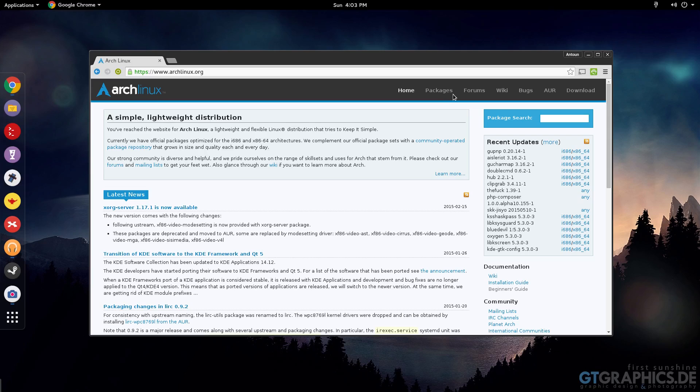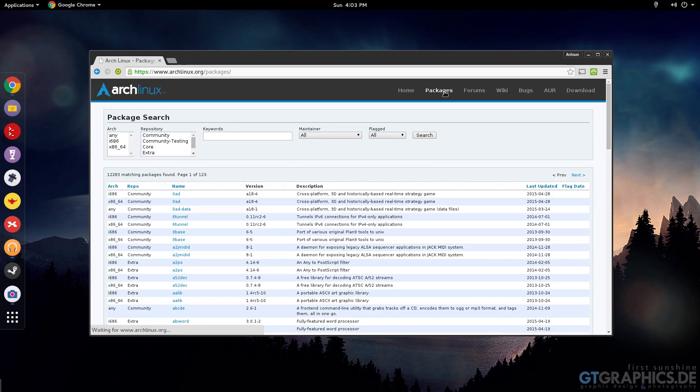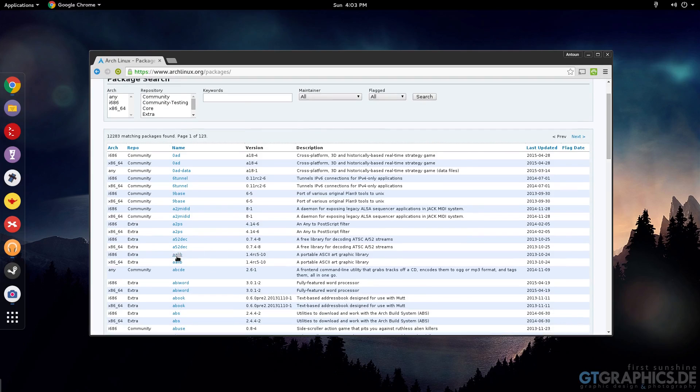So there's other different repositories, but the main ones you get are extra and community - only extra community. Maybe multilib if you activate. So those main repositories are accessible through the Terminal.